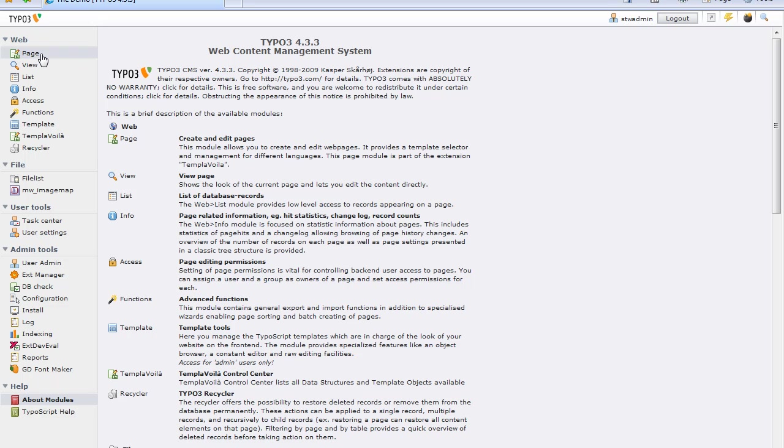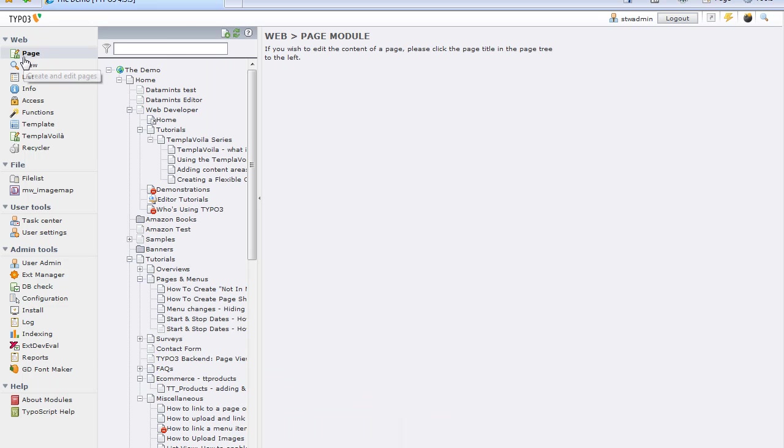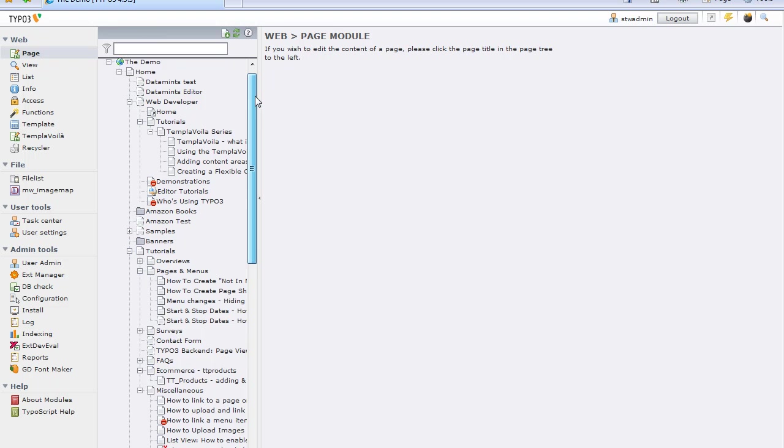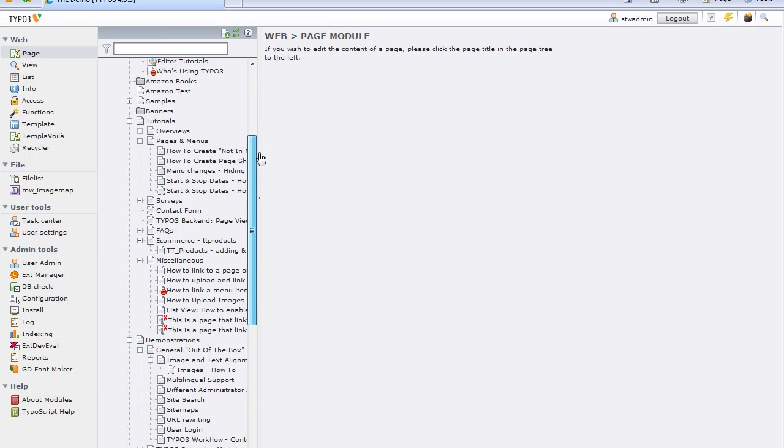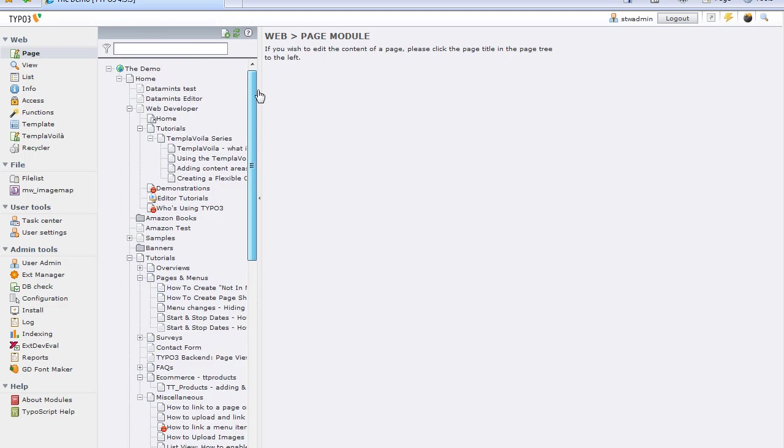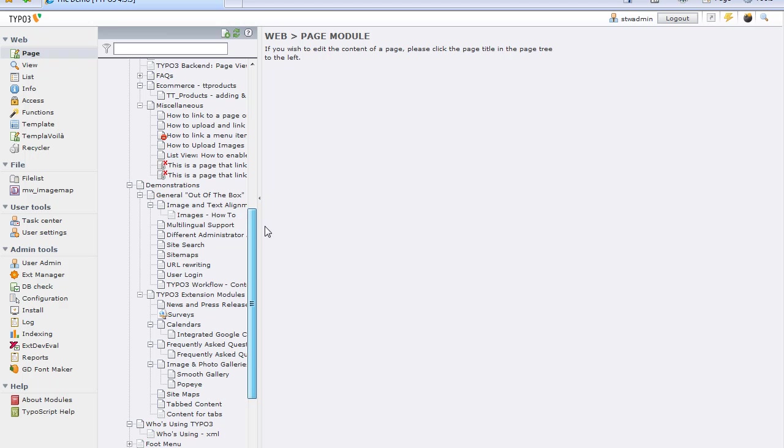If I click on Page, I will see my page tree, and in my page tree, I've got various things in here, but the page I'm looking for is called Demonstrations, and it's right here.